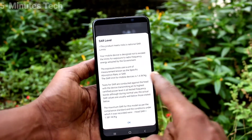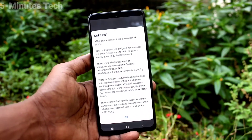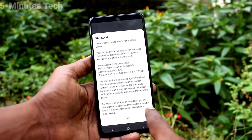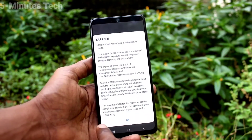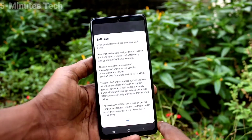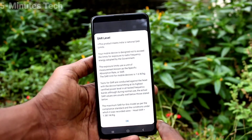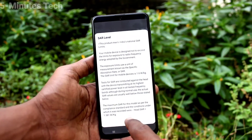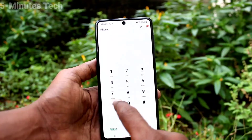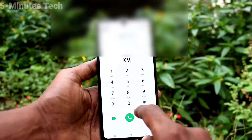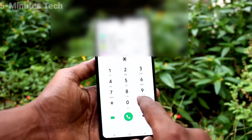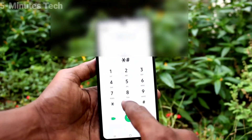The SAR value is displayed here. The maximum load is 1.6 watts per kg. The actual value is 1.381 watts per kg. Once again, I'll show the settings — dial star hash 07 hash.